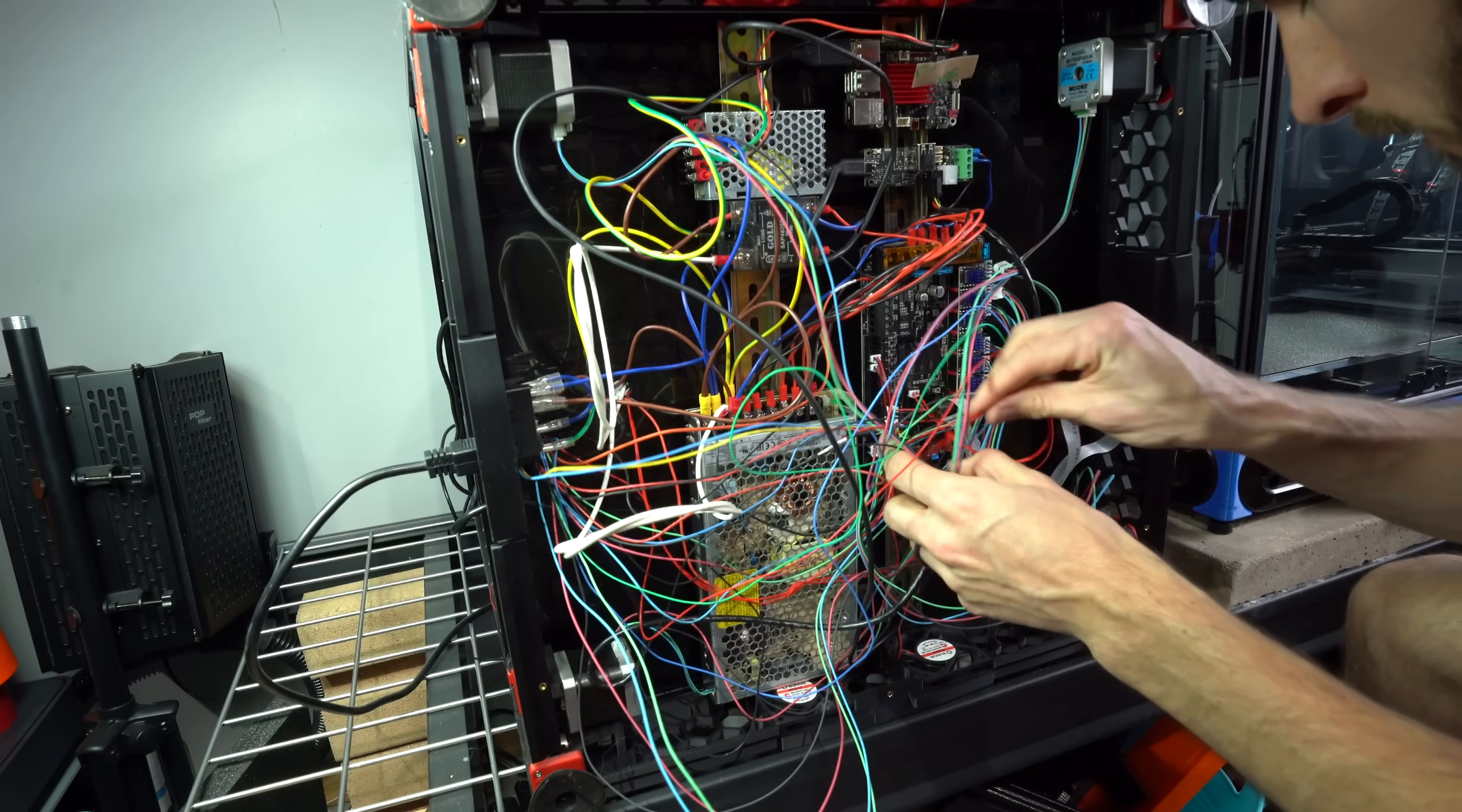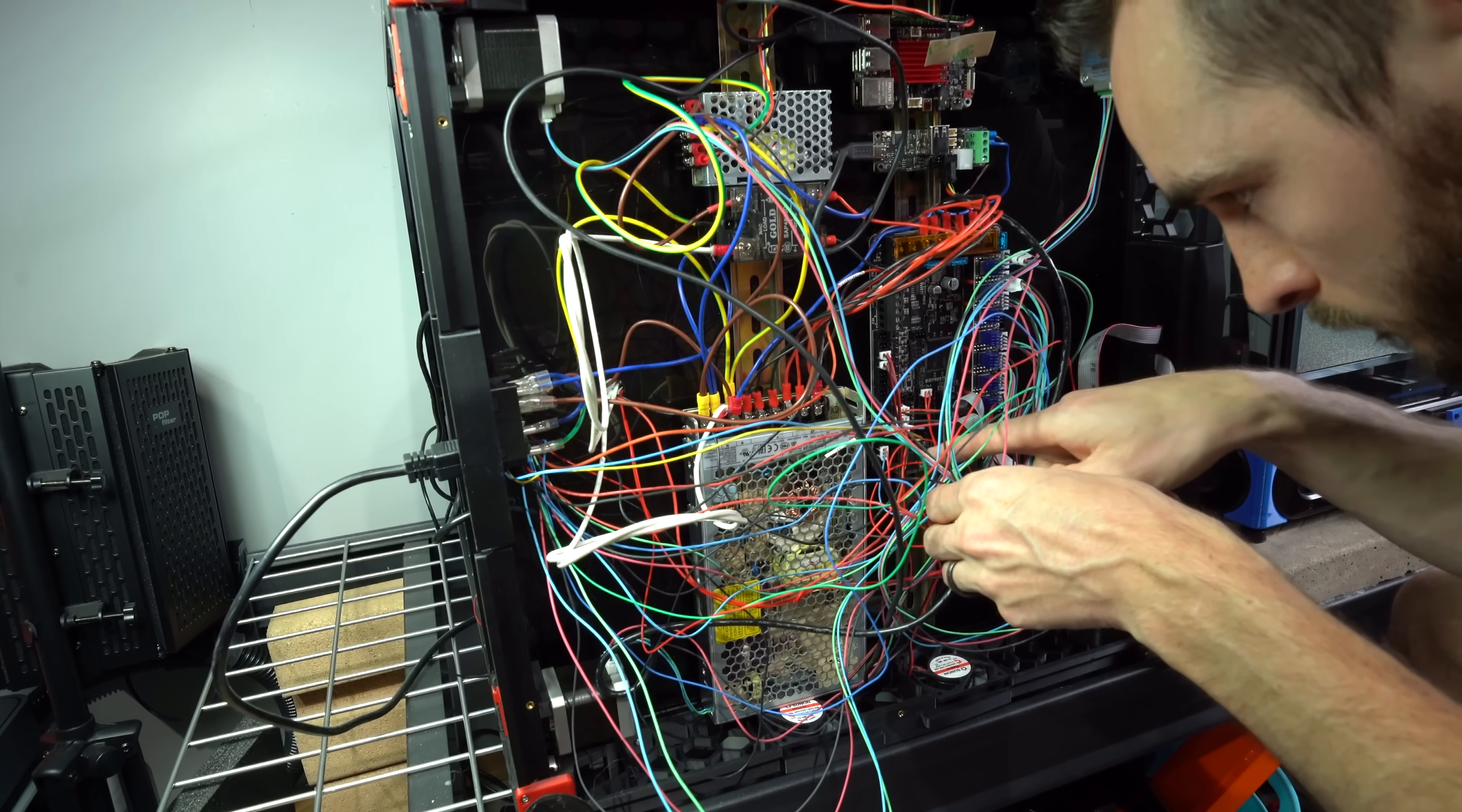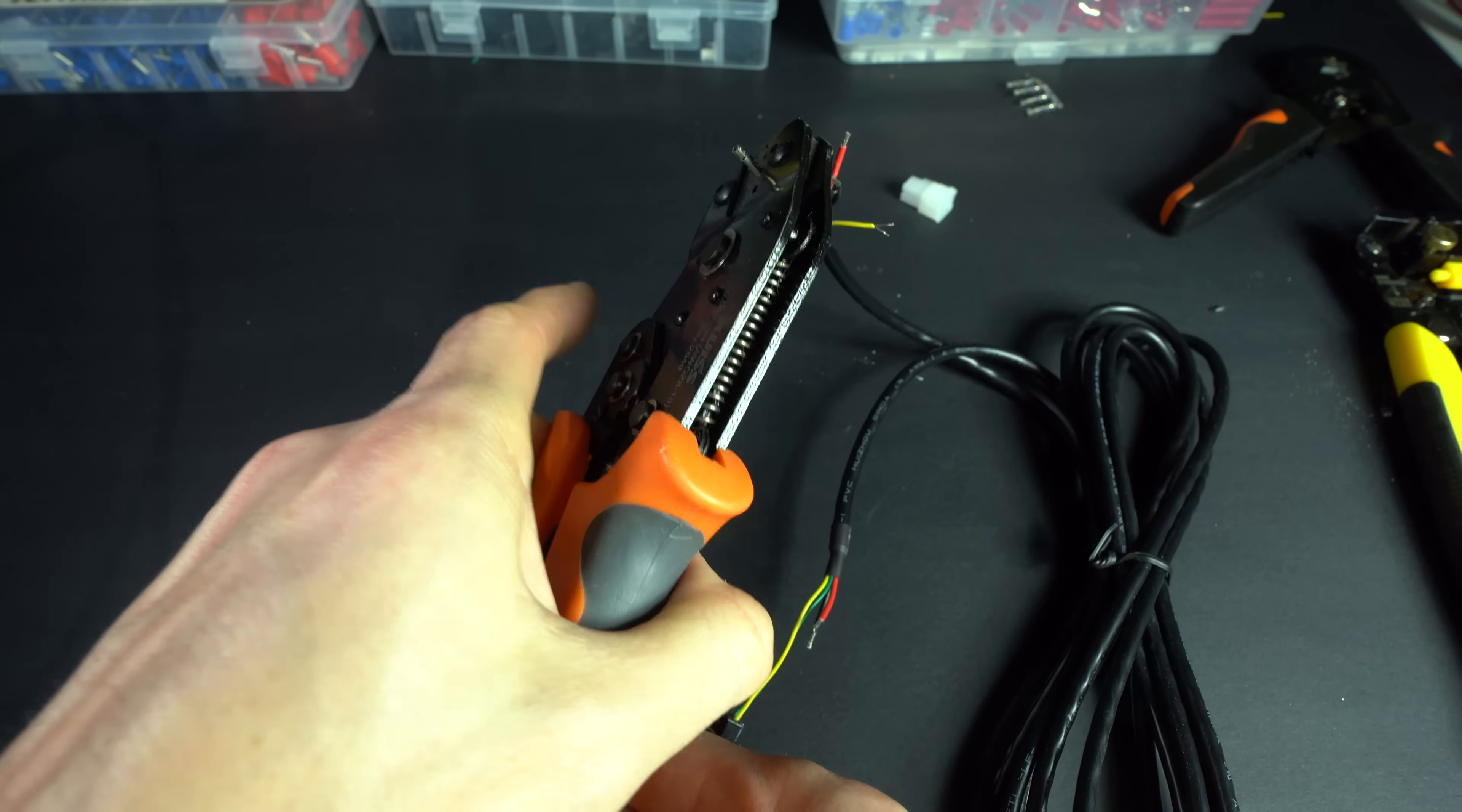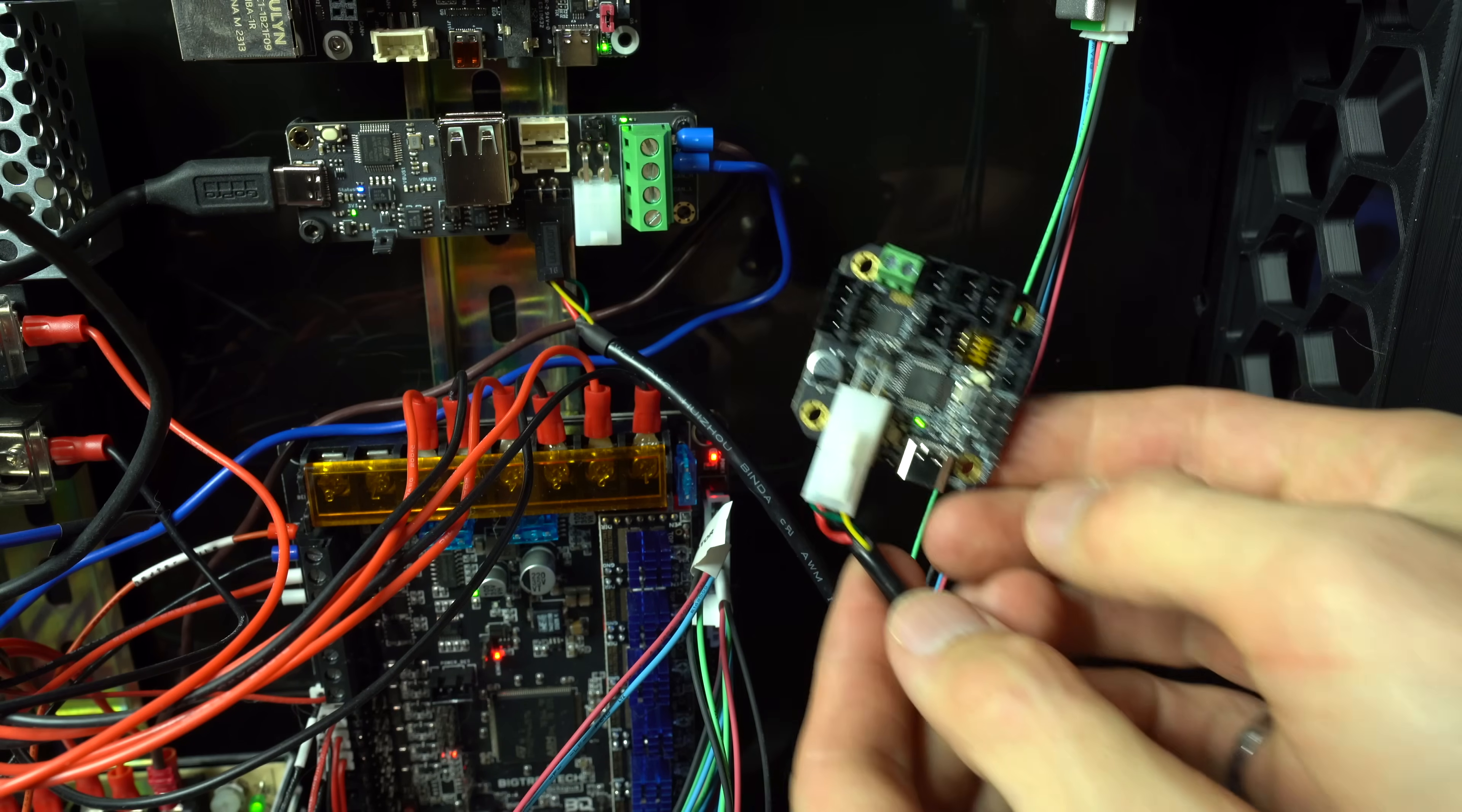When I built this originally using the FormBot kit, I left all of the wires uncut, partially because I thought I might need the extra length, and partially because I was too lazy to cut the ends and crimp on new connectors. This resulted in an absolute rat's nest of wires under the printer, many of which I was able to eliminate through the CAN bus conversion.